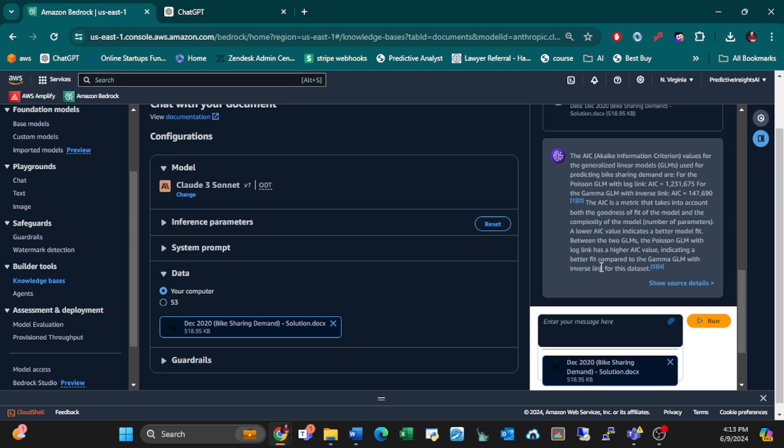The AIC information criterion values for the generalized linear model used for predicting bike sharing demand are for the Poisson GLM, it's 12,231. All right, let's see if that's right.